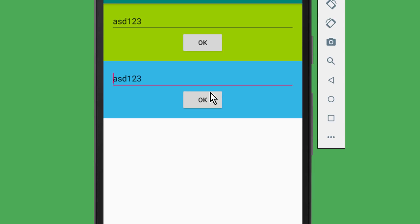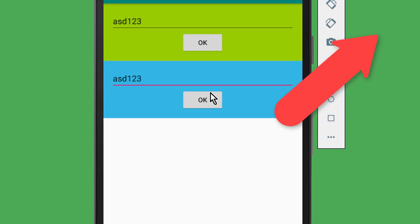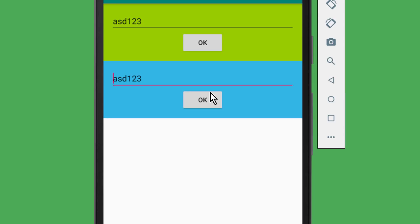If you want to see an example of this, you can watch the video in the info card box in the top right corner, because there we built the exact same app as here, just with the old approach. But now that we have the Android architecture components, the recommended approach is to use a shared ViewModel instead.